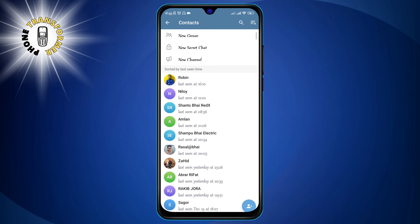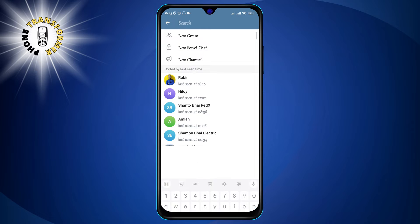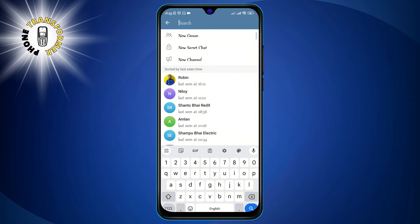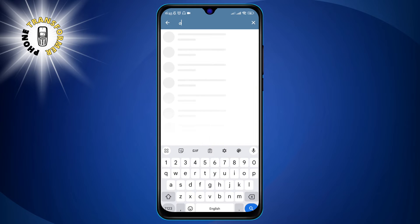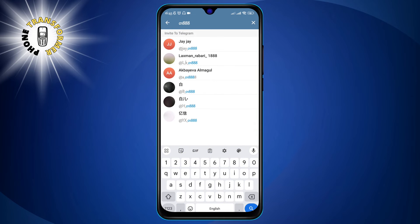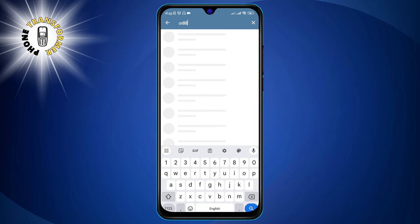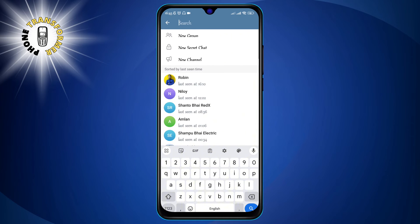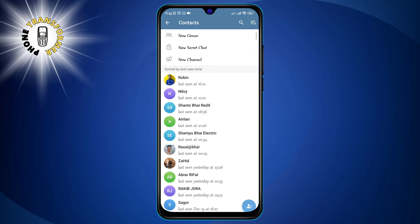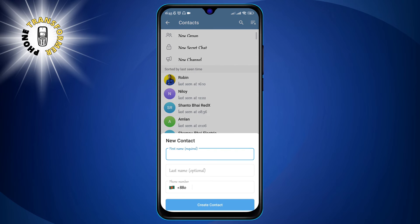Step two: hit Contacts in the lower part of your screen and you'll see a list of friends using the app. You can also search for a contact by typing their name or phone number in the search bar at the top. If you want to add a new contact, you can tap on the plus icon in the top right corner and enter their phone number.